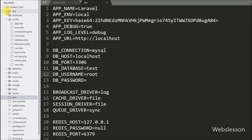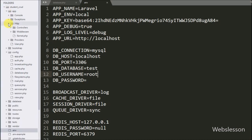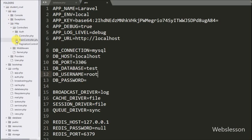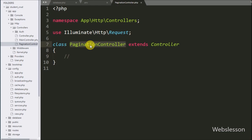To view this controller, we go to the Laravel working folder and open the app folder, then the Http folder, then the Controllers folder, and here we can find the pagination controller file.